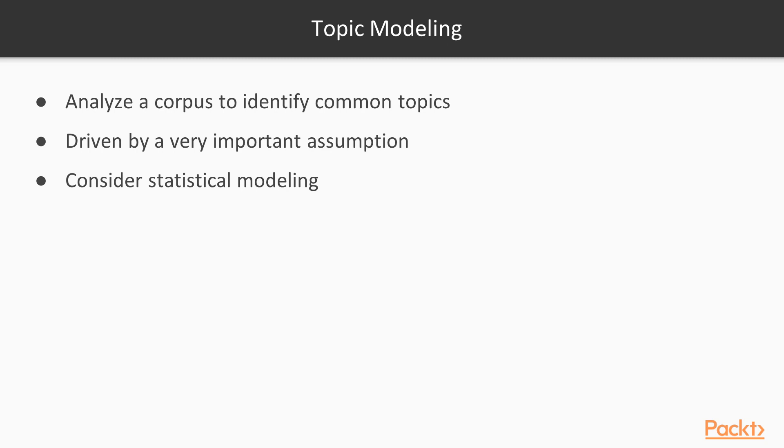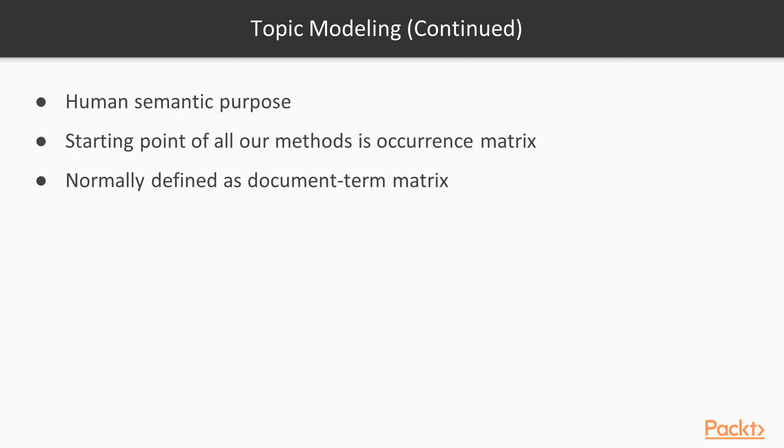In other words, if we don't consider a human-oriented semantics, but a statistical modeling that works with meaningful documents, this guarantees that the usage of terms is aimed to express a particular concept, and therefore, there's a human semantic purpose behind them. For this reason, the starting point of all our methods is an occurrence matrix, normally defined as a document term matrix.